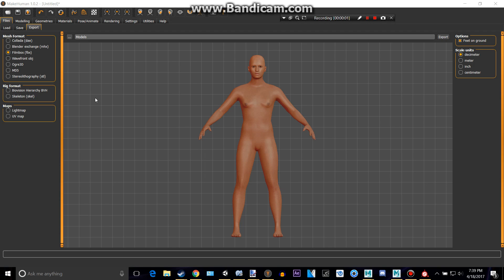Hey everyone, welcome to a MakeHuman 1.02 to Maya 2017 tutorial.